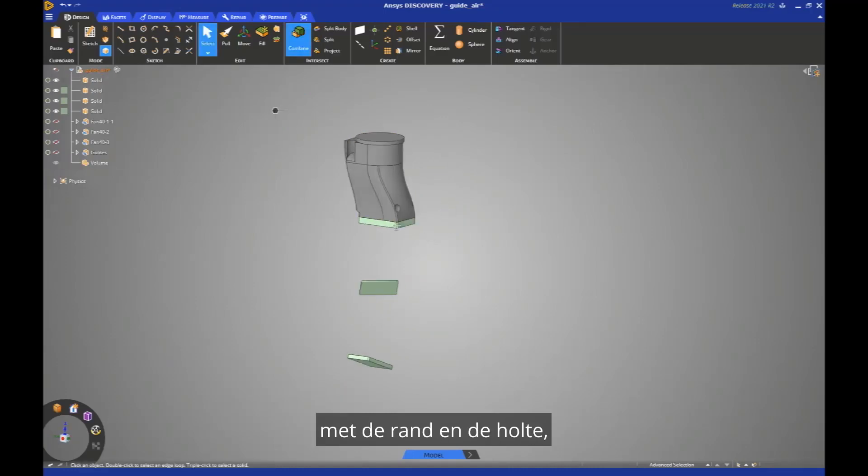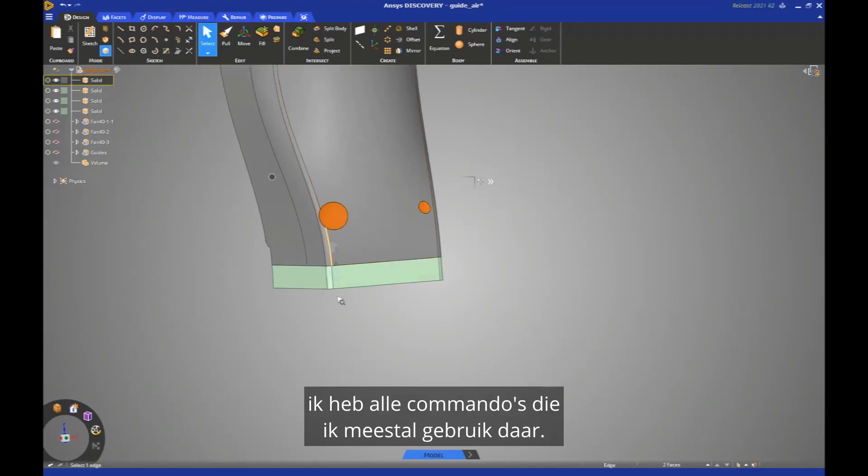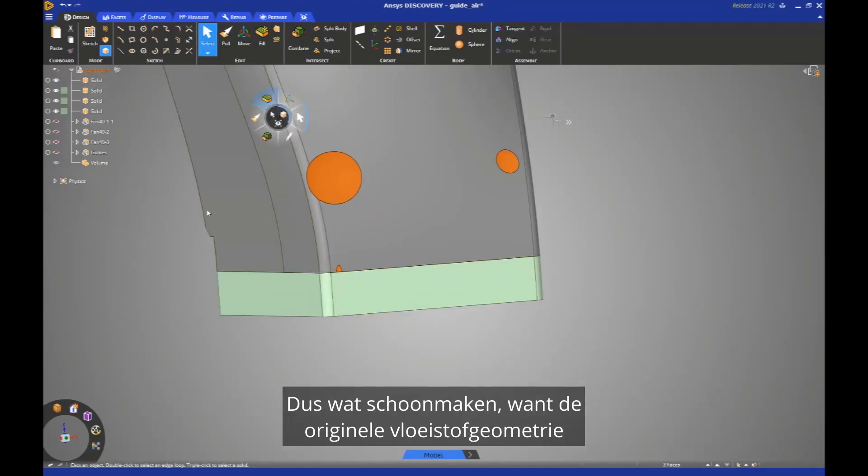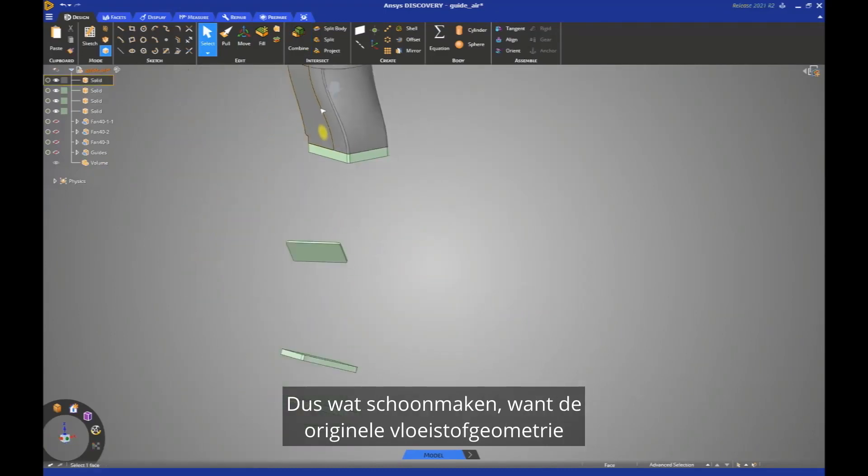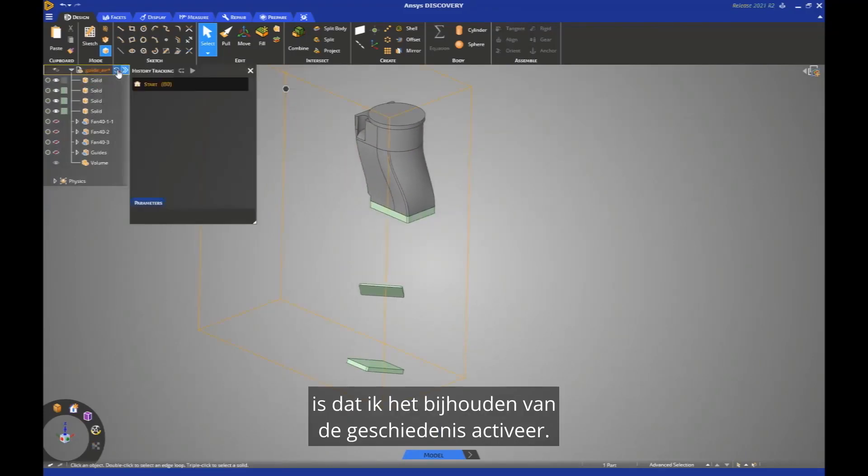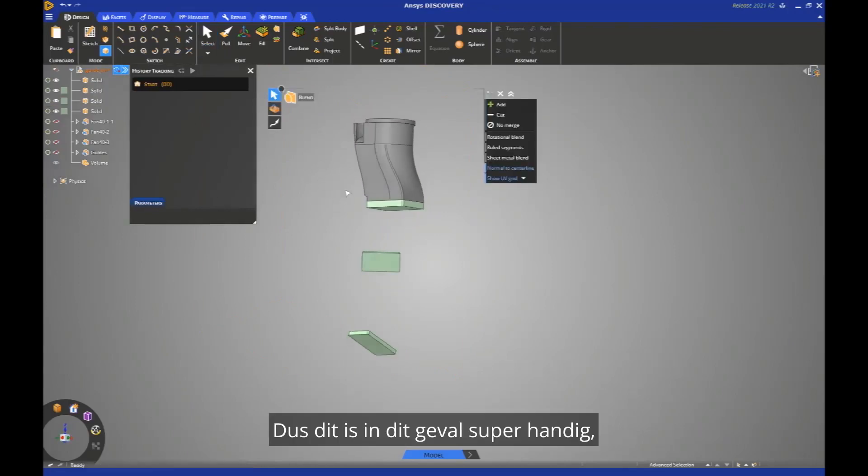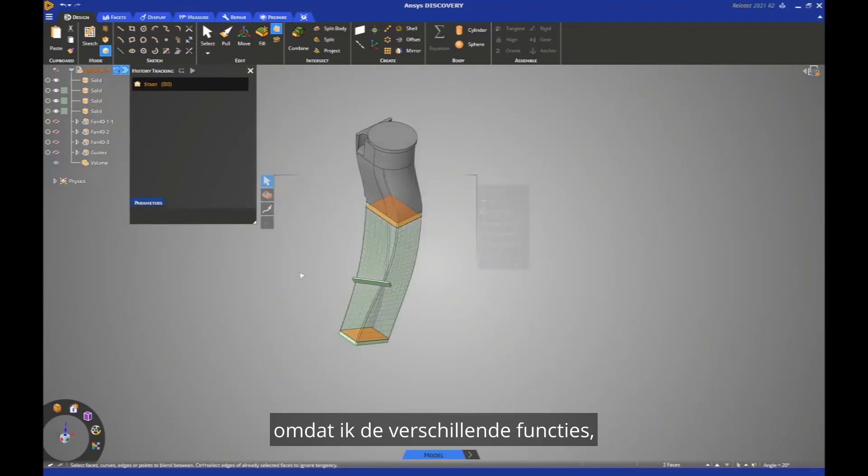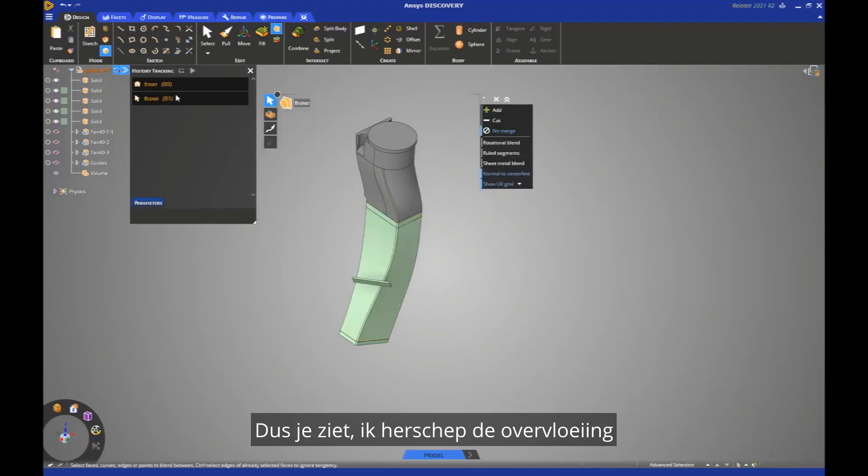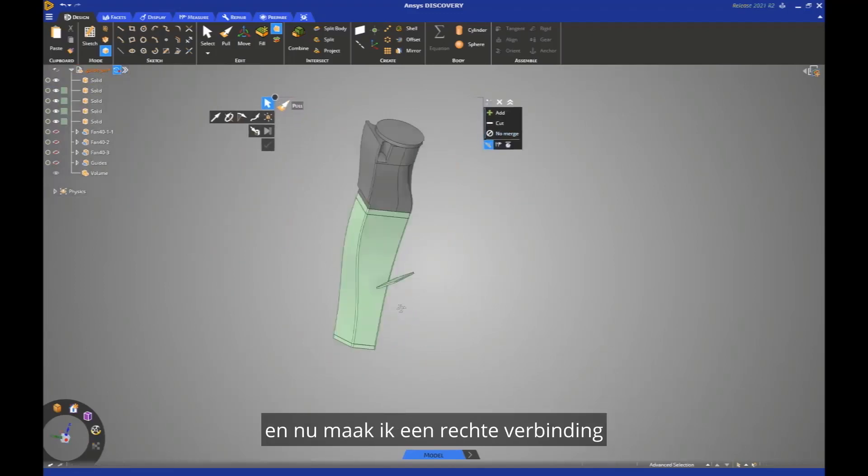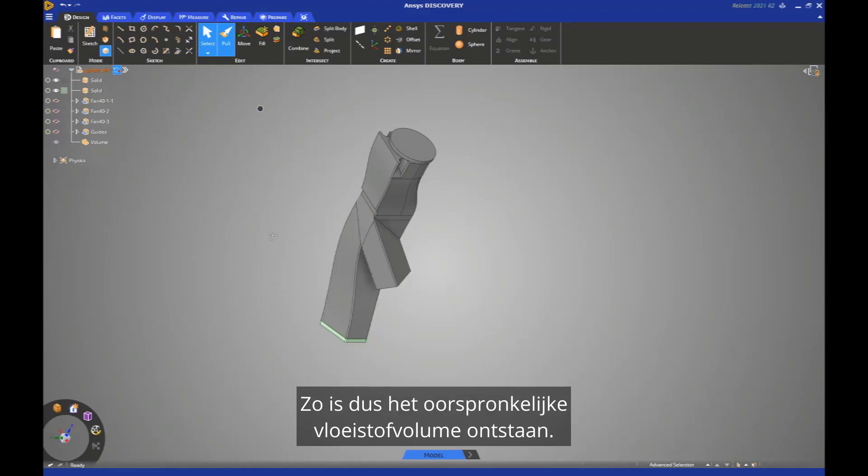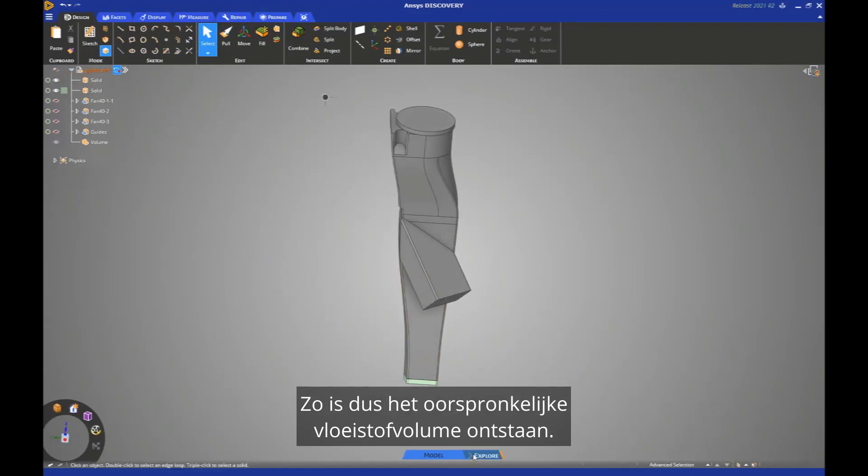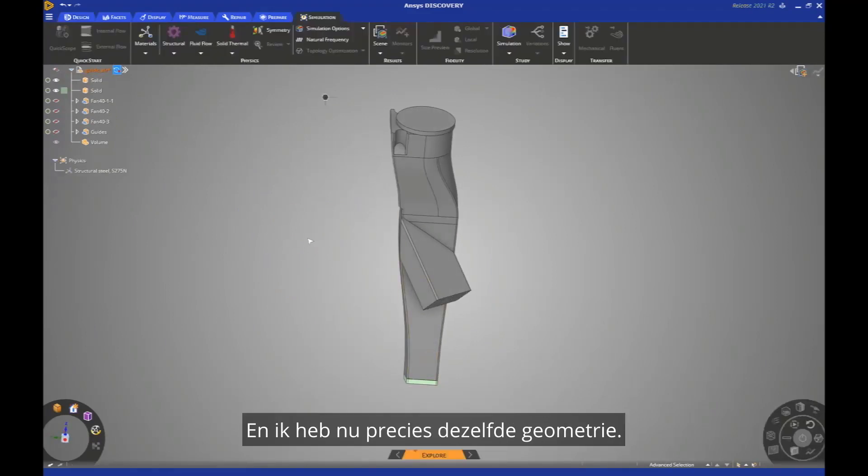With the X and the hello, I have all the commands I use most of the time located there. So some cleanup, because the original fluid geometry was not super perfect. And what I'm doing right now is I activate the history tracking. So this is super helpful in this case, because I'm recording the different features, the different steps I'm doing right now. I recreate the blend, and now I'm recreating a straight connection from this face to the other geometry. So this is how the original fluid volume has been created, and I have exactly the same geometry right now.